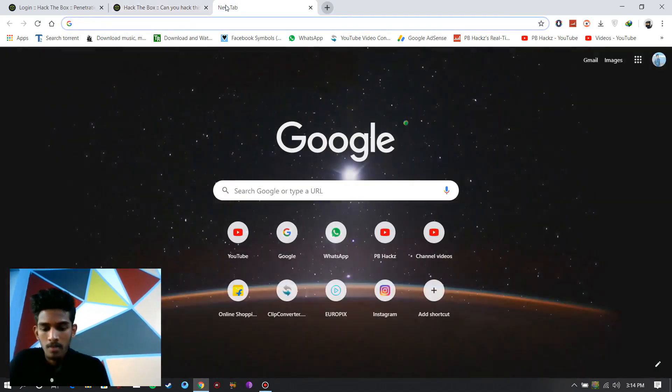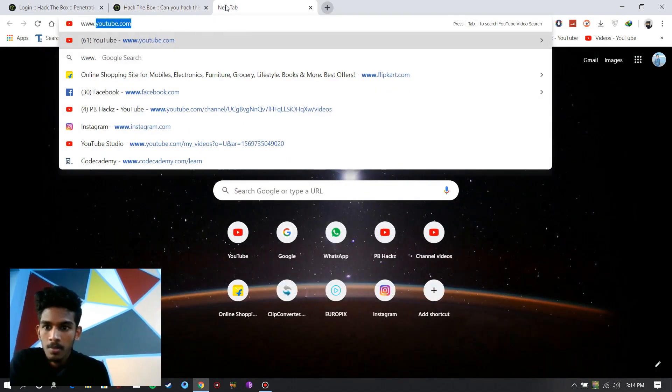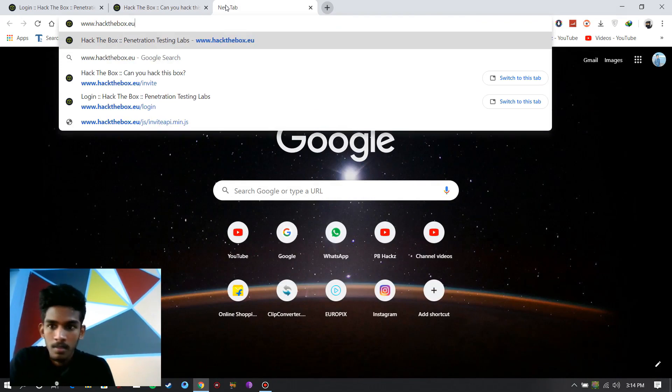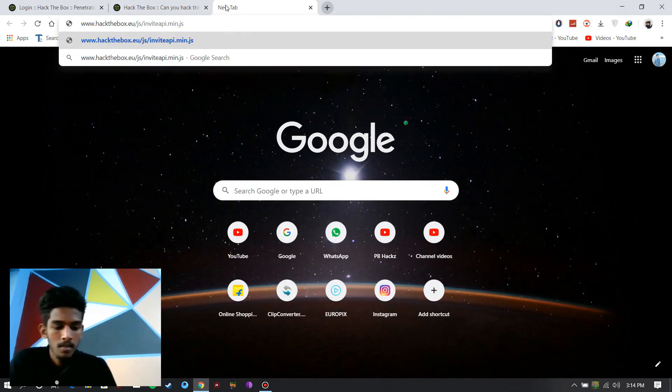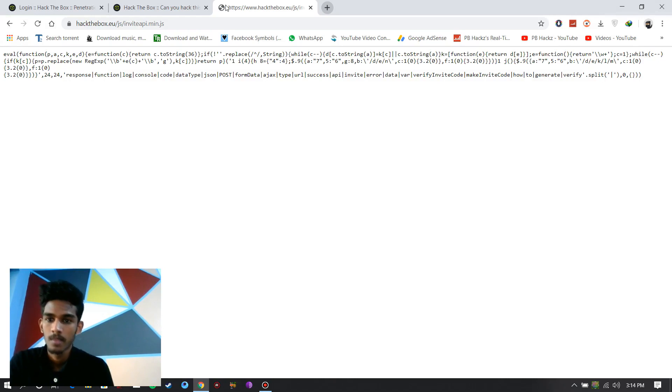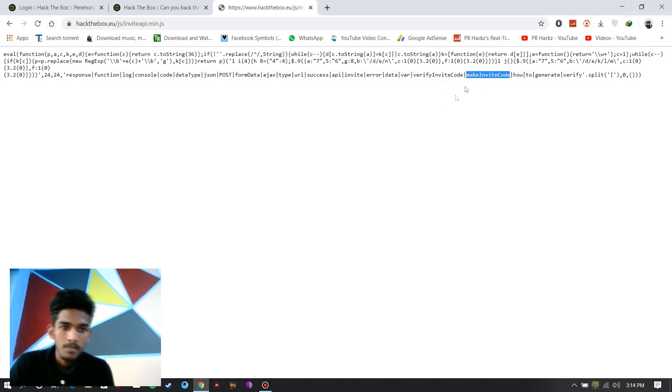Open a new tab. Search www.hackthebox. Paste the link. Make invite code.